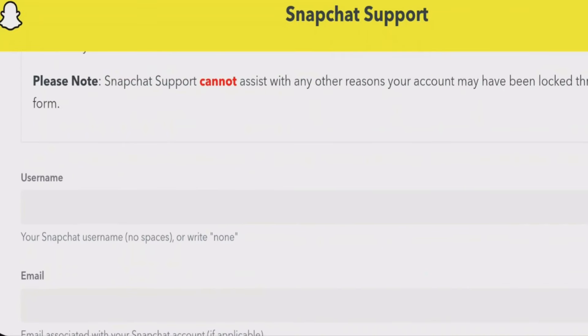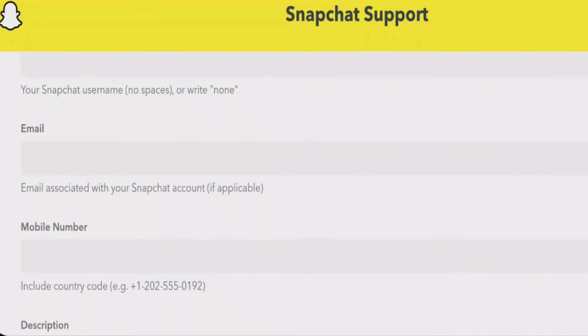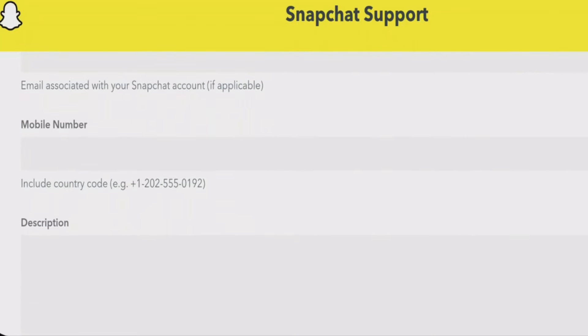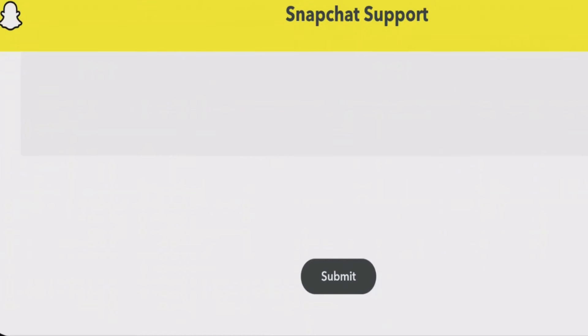Now you will get a form where you have to put your username, email, mobile number, and a description of your issue — that your account has been permanently locked — and you should also mention the reason why it shouldn't have been. Then just submit the request.